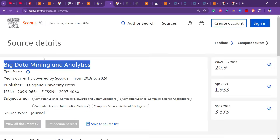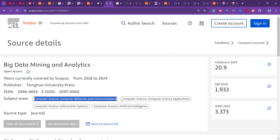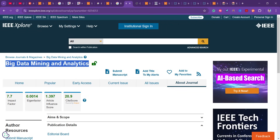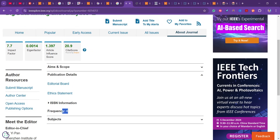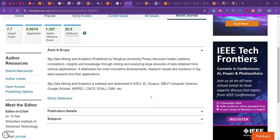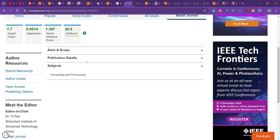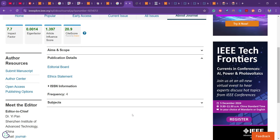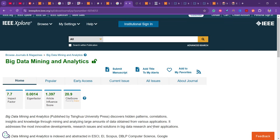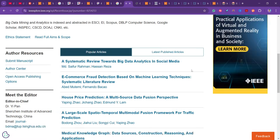The third journal is Big Data Mining and Analytics. It covers computer science, computer networks and communication, and is entirely focused on computer science. It publishes four issues per year. They haven't mentioned anything about charges, and the open access policy means if you want open access you pay the open access cost.